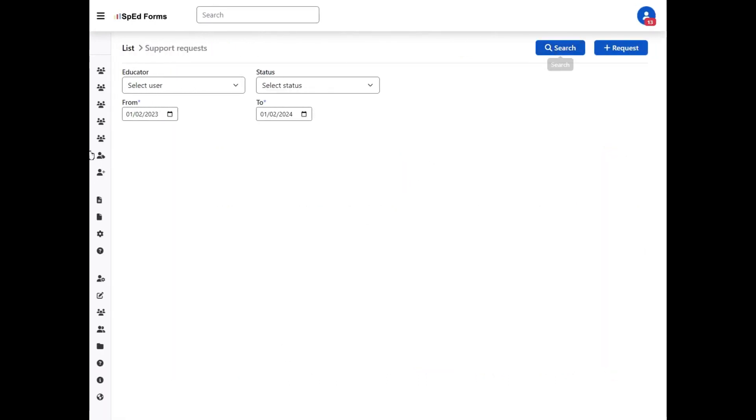If you just click search, or you can consider changing some of your search parameters here, it will show you existing and previous support requests, but we're going to add a new request.